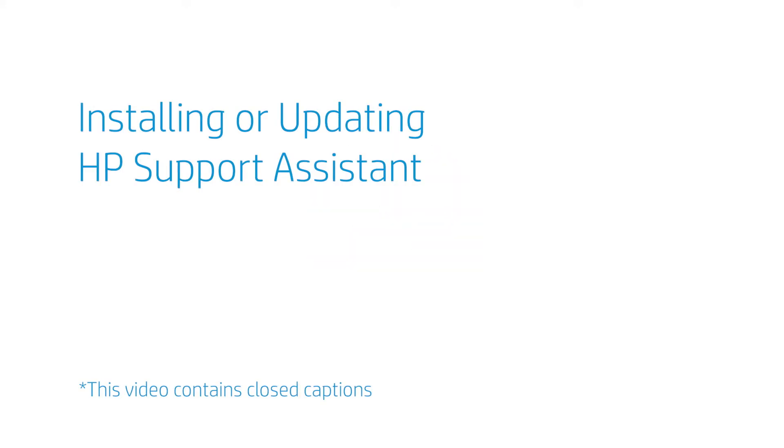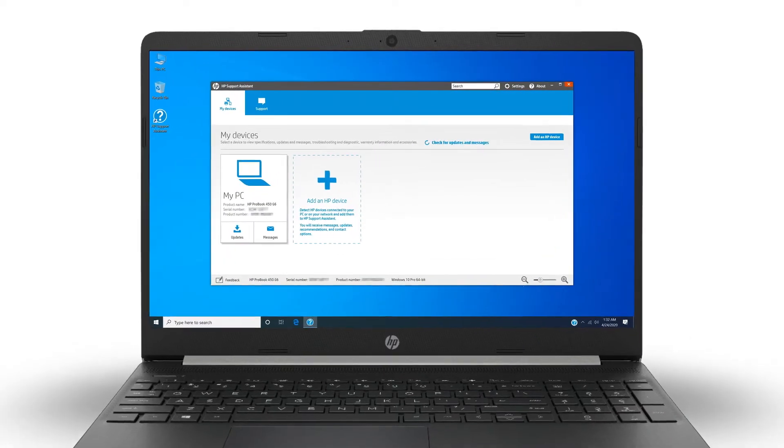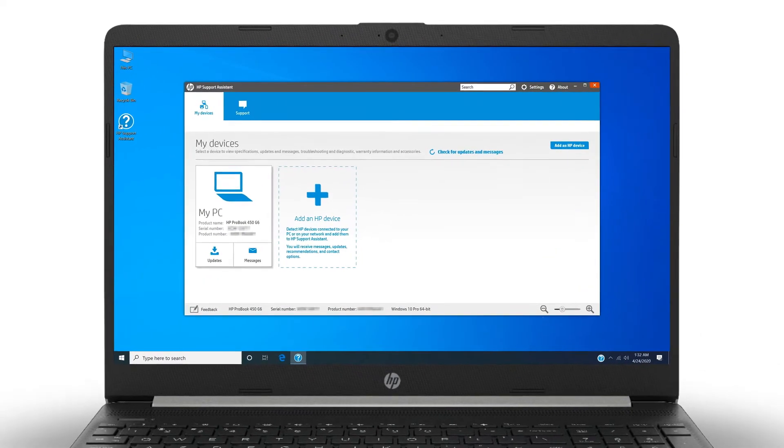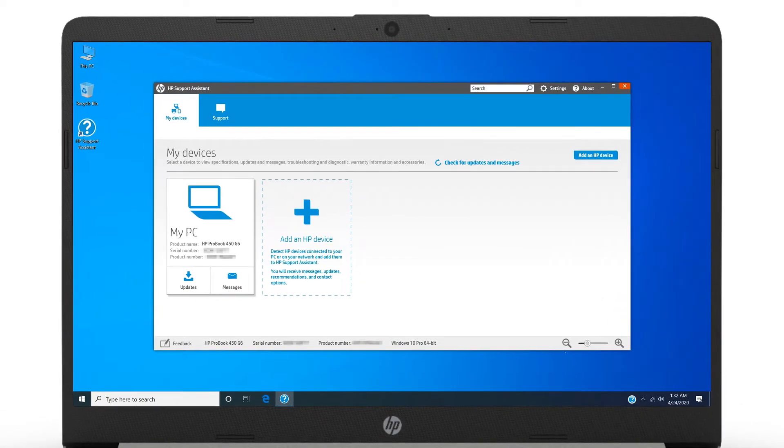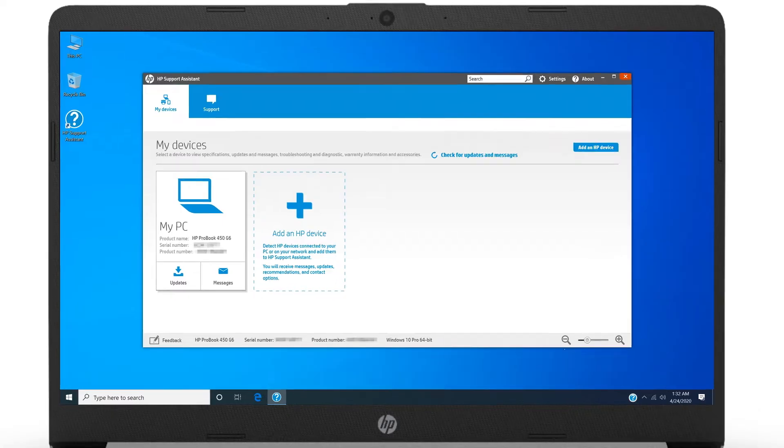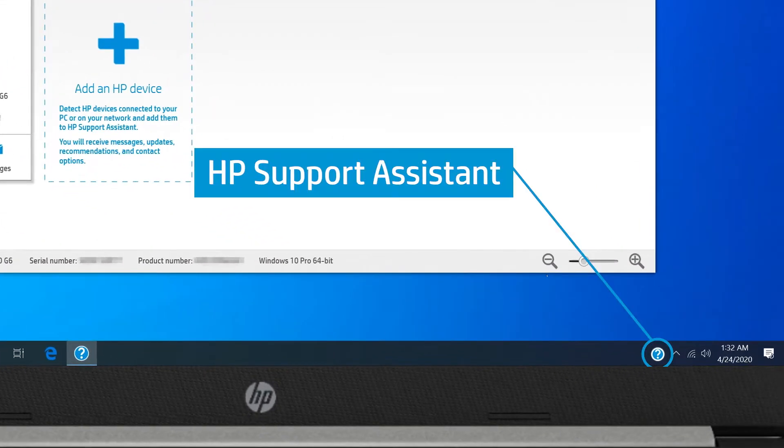Installing or updating HP Support Assistant. HP Support Assistant is a free application for Windows that provides automatic updates, diagnostics, and a variety of assistance options for your HP computer or printer. HP Support Assistant comes pre-installed on HP computers running Windows.